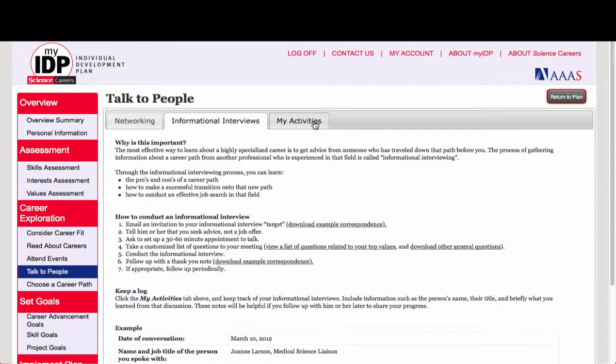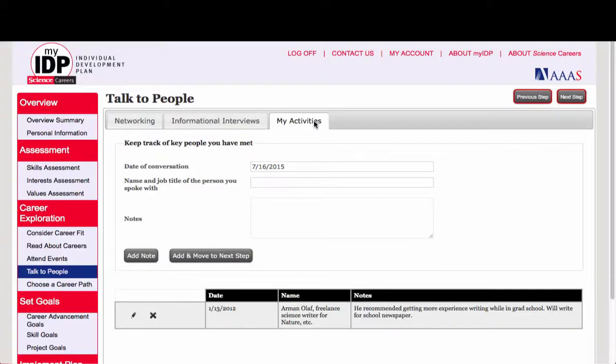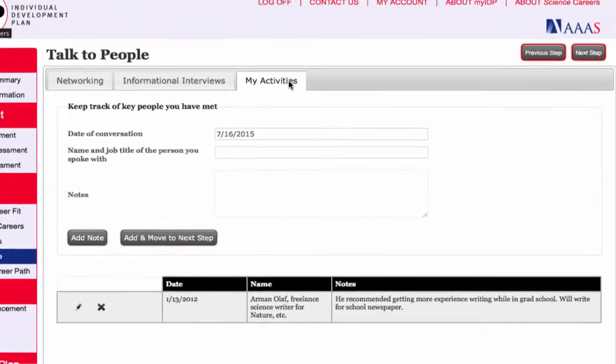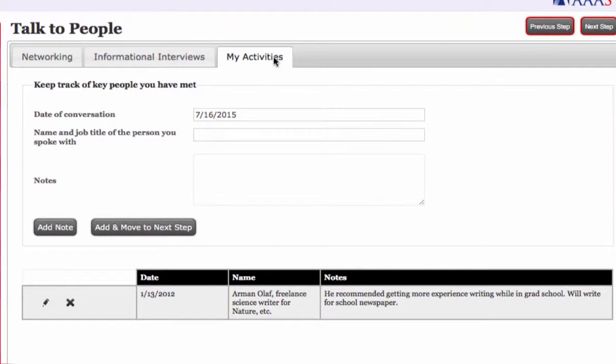You can also keep notes about your career exploration activities here. These notes may be important to help you reflect on what you've learned. The great thing is you can have it all in one place.